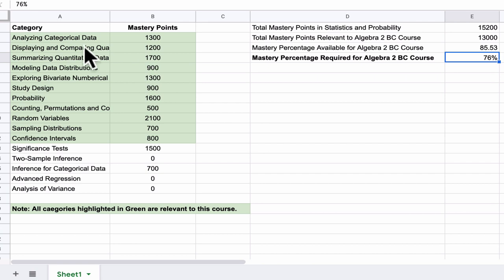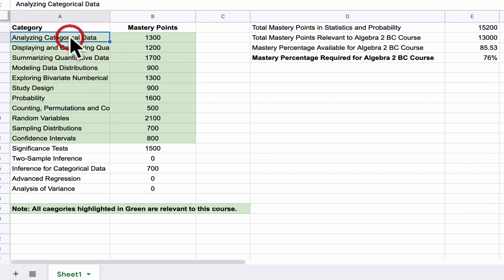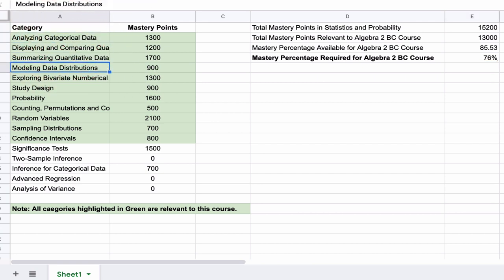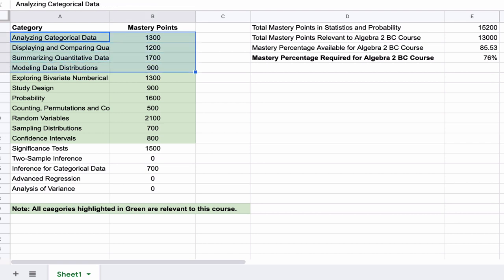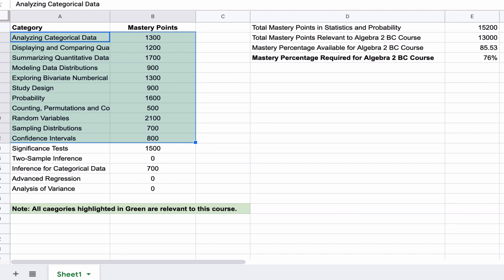Right now, I am working on videos covering not every single practice set in these sections, but at least the ones that I think you'll find challenging. So every day you'll see me send out videos and resources for these sections. Please use them.